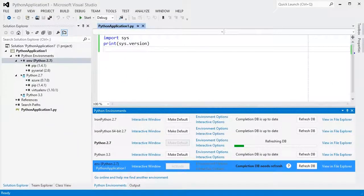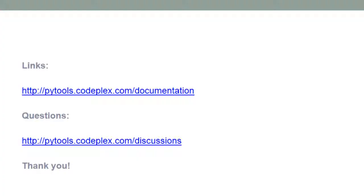In this video, I've shown you how to view and install your global Python environments, how to associate these with a project, how to install packages, and how to create and use virtual environments. Find our other videos, documentation, or get help at pytools.codeplex.com.